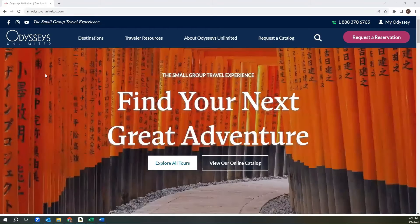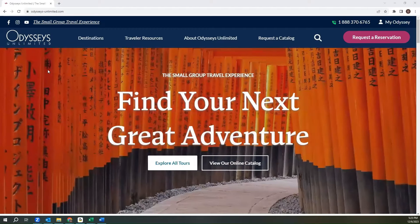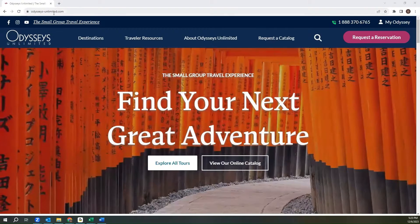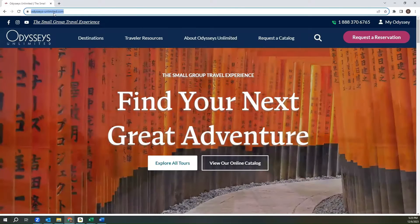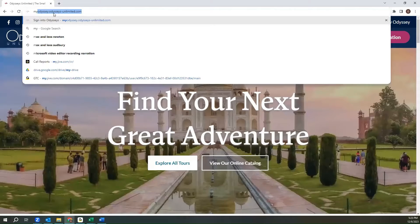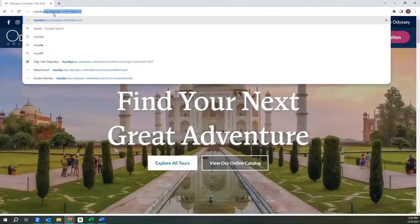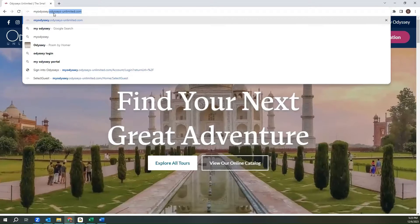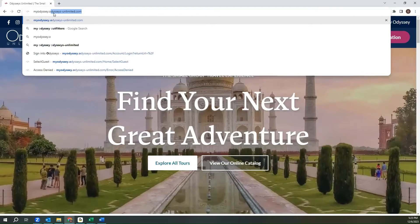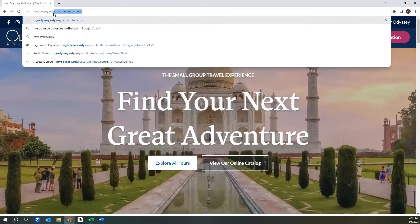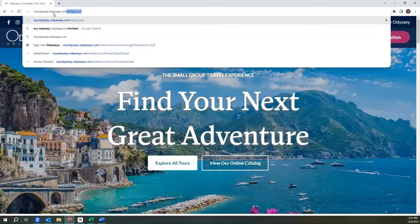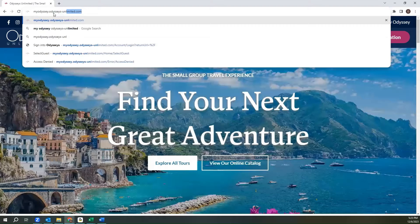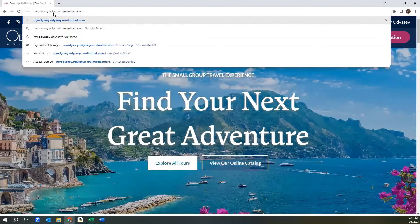Once you have opened your web browser, in the browser bar, you will want to navigate to myodyssey.odysseys-unlimited.com.